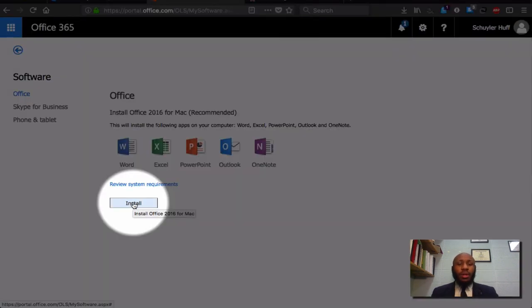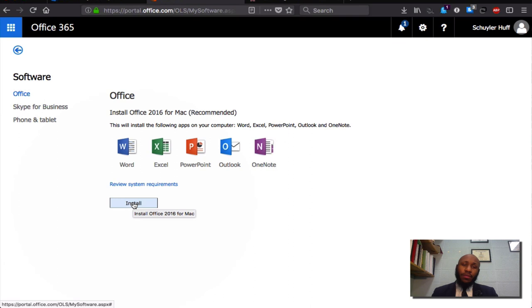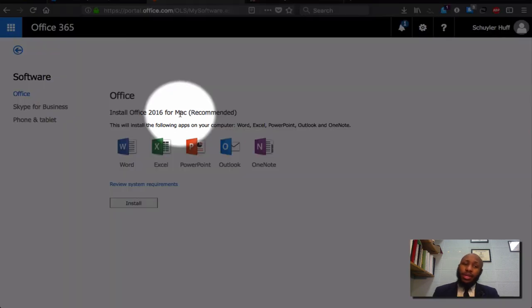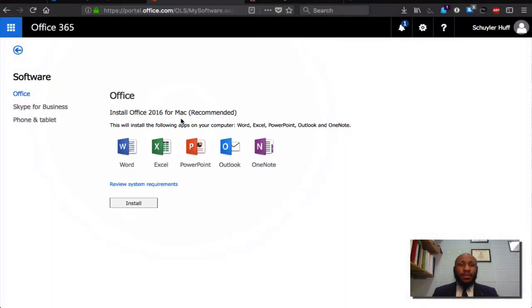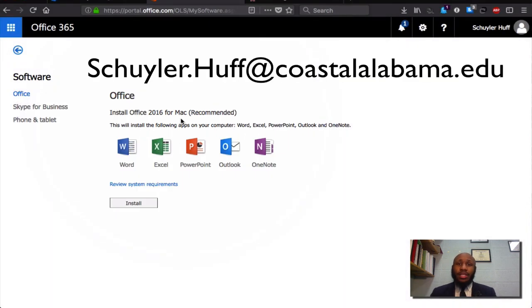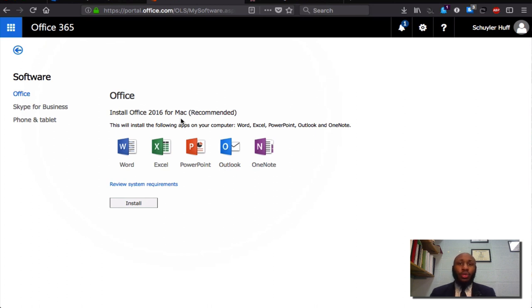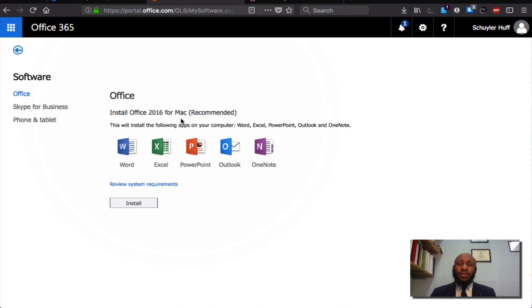So, this will install Microsoft Office 2016. In my case, for Mac. In your case, for a Windows machine. If any further assistance is needed, please contact me at my email address, schuyler.huff at coastalalabama.edu. Thank you for listening and have a wonderful day.